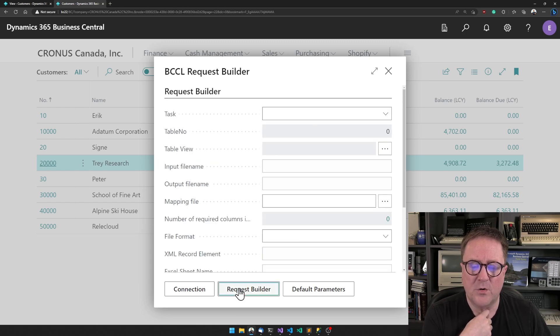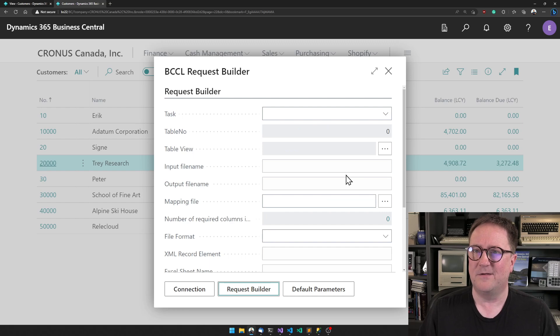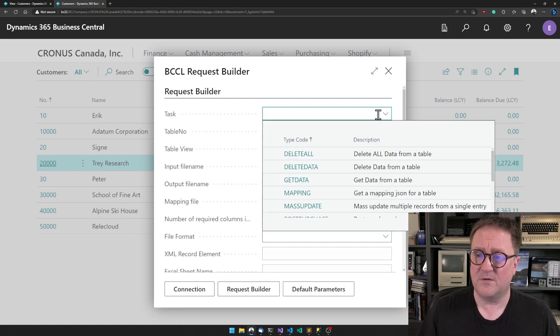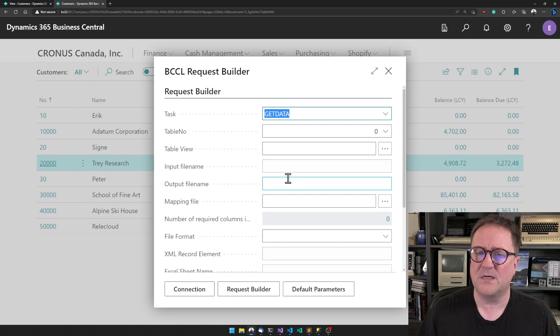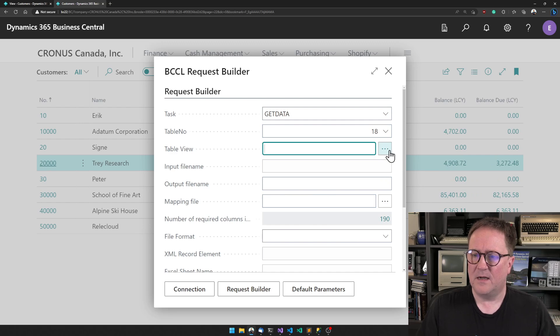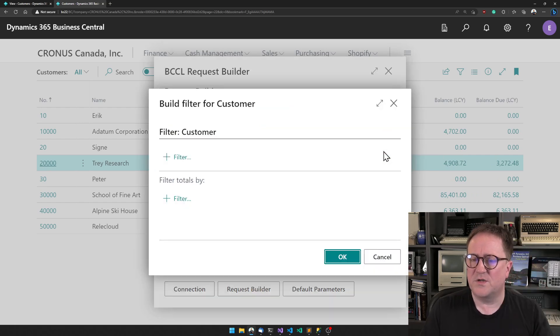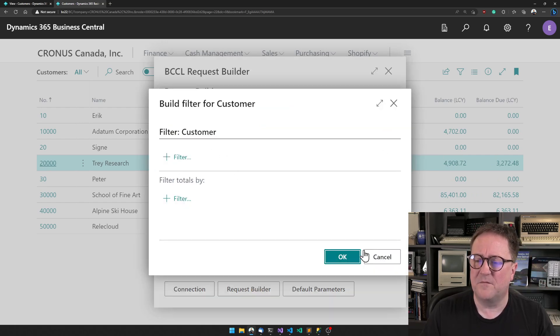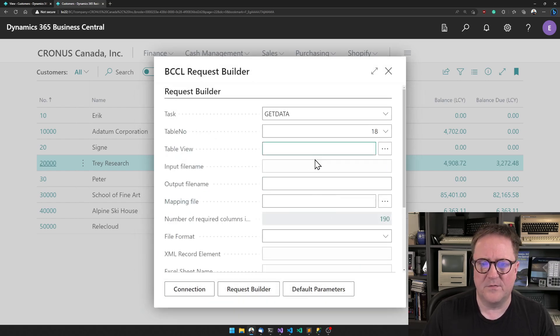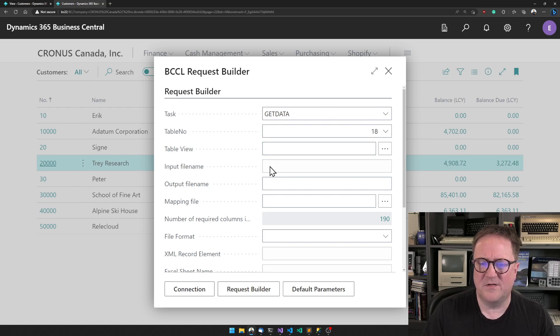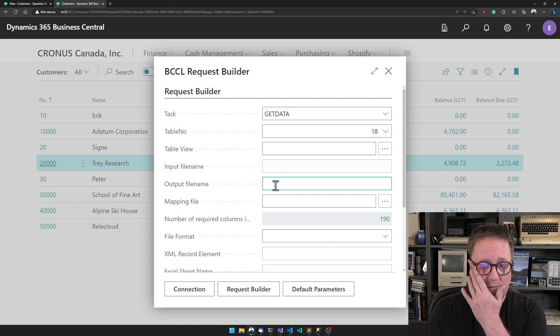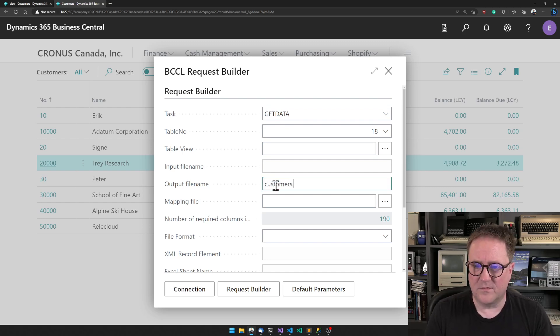I want to look at the request builder. Let's say I need some specific things, so maybe I need to get data. I can tell it to help me build a get data statement. I want to get data from table 18. I could specify specific filters if I didn't want all my customers. Since we're getting data, we cannot specify an input file because we're exporting. We can specify we want this to go into customers.